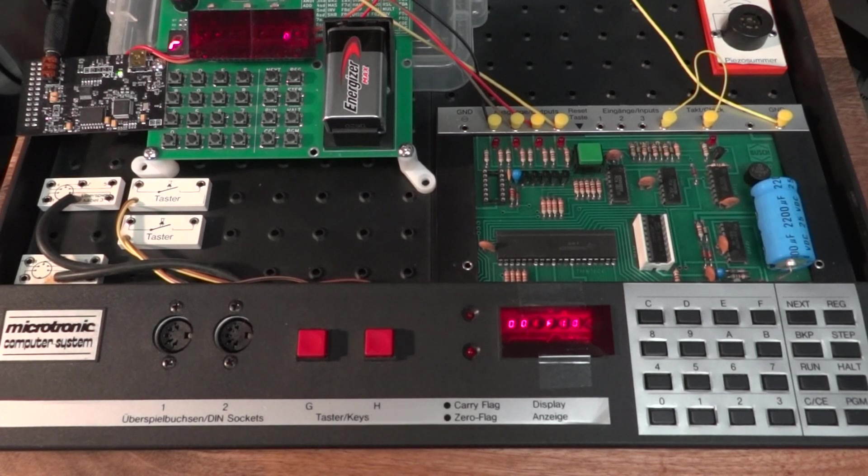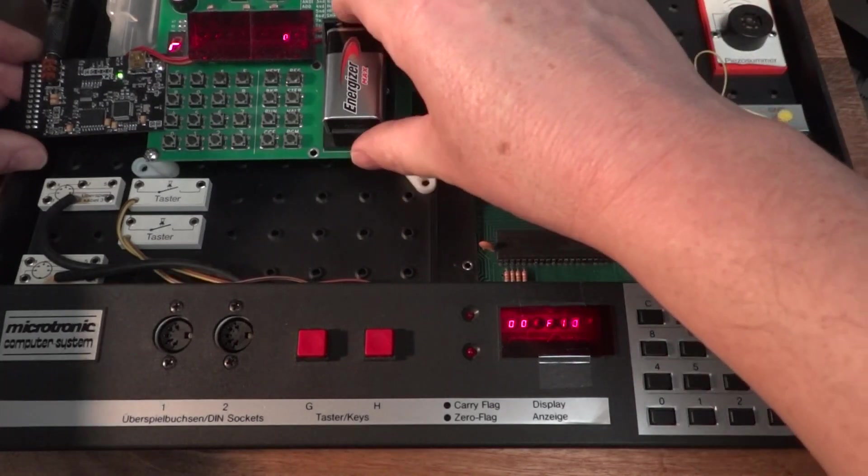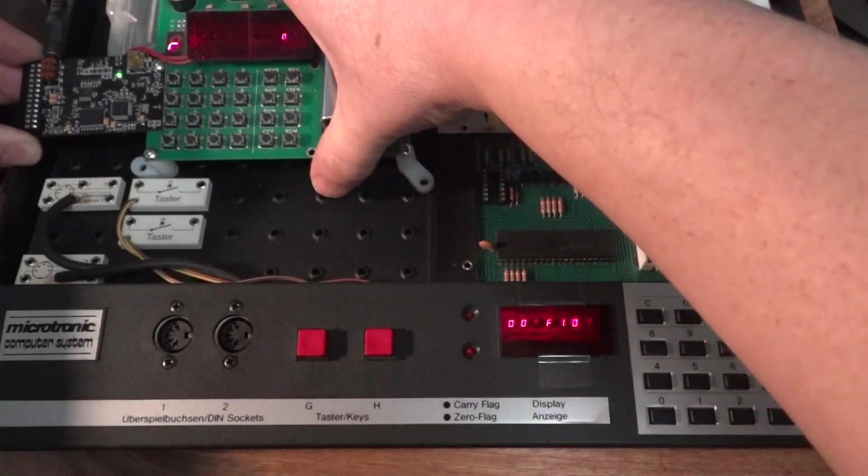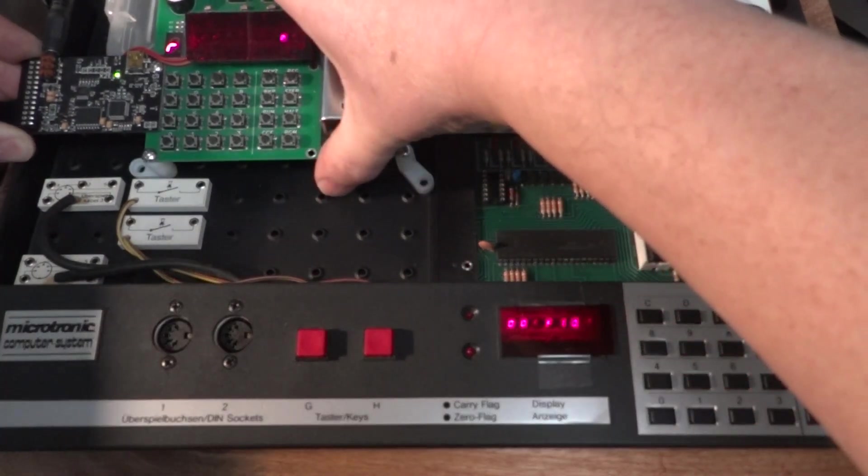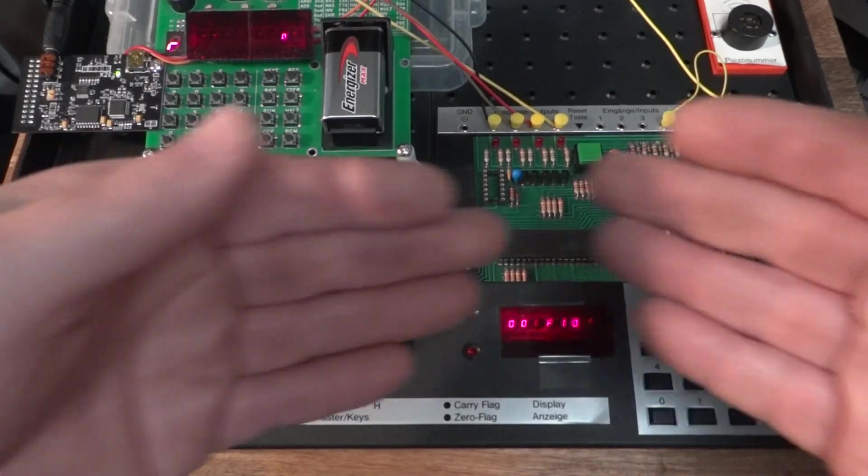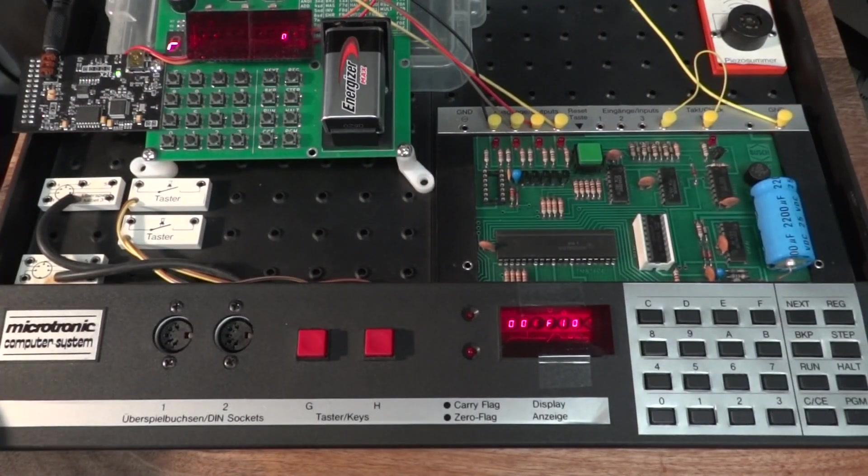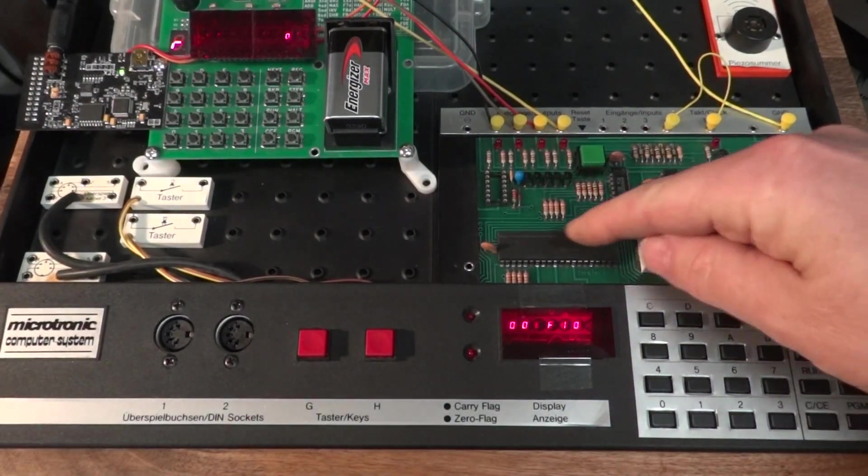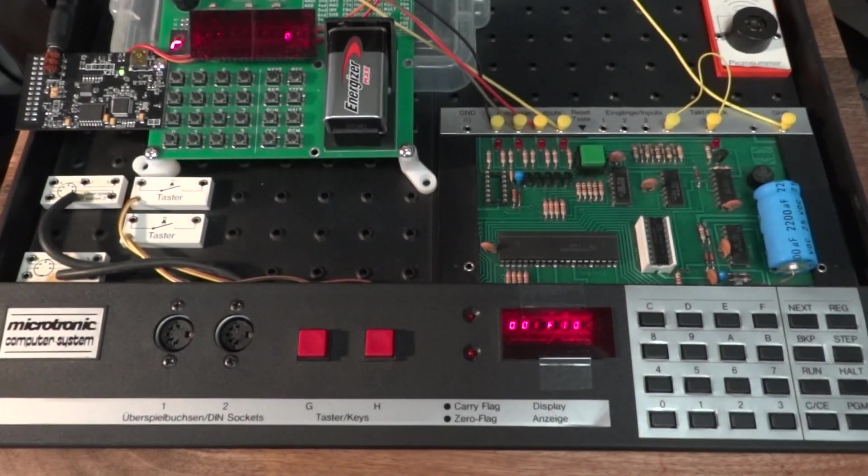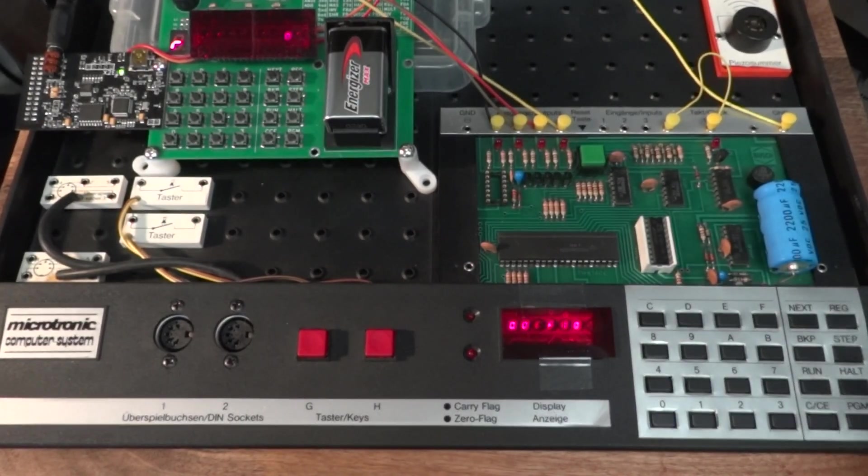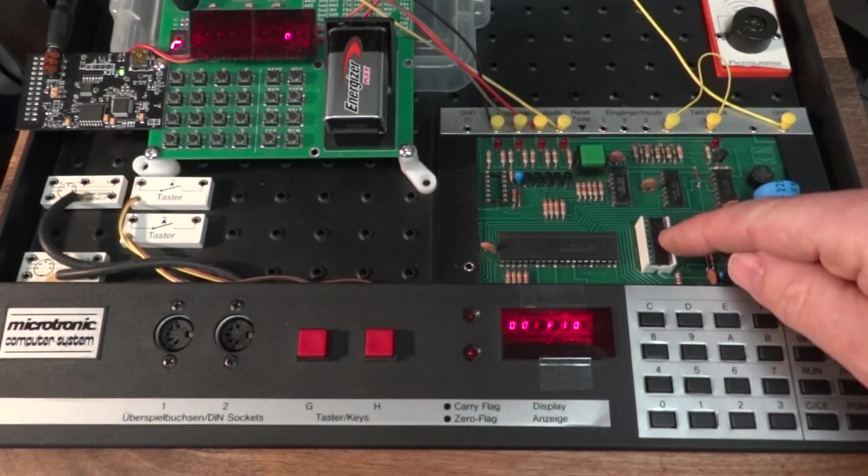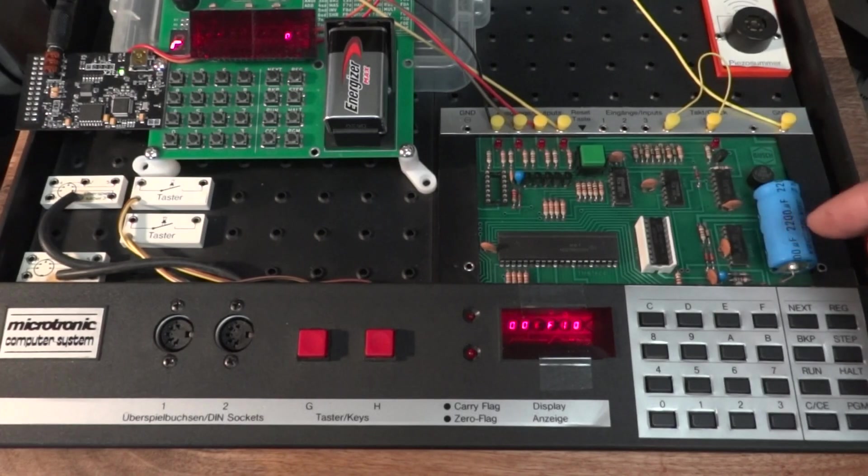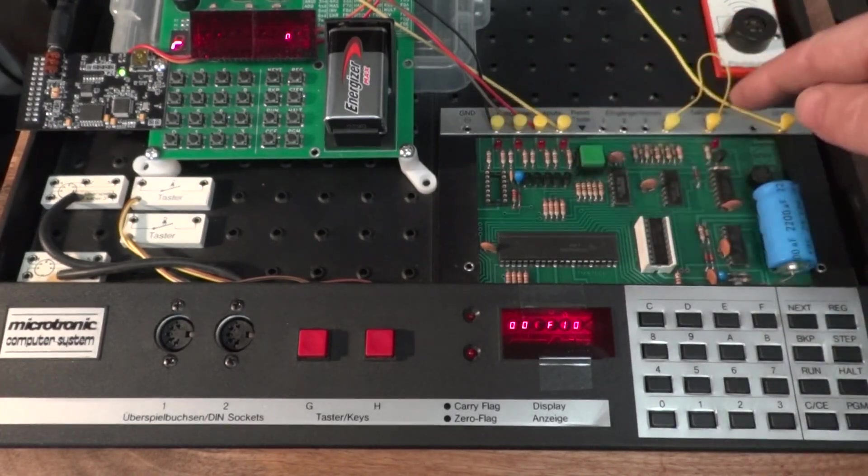Here is the original 1981 Microtronic computer system from Bosch in all its glory, using the TMS1600 microcontroller. This is its RAM and some glue logic here.